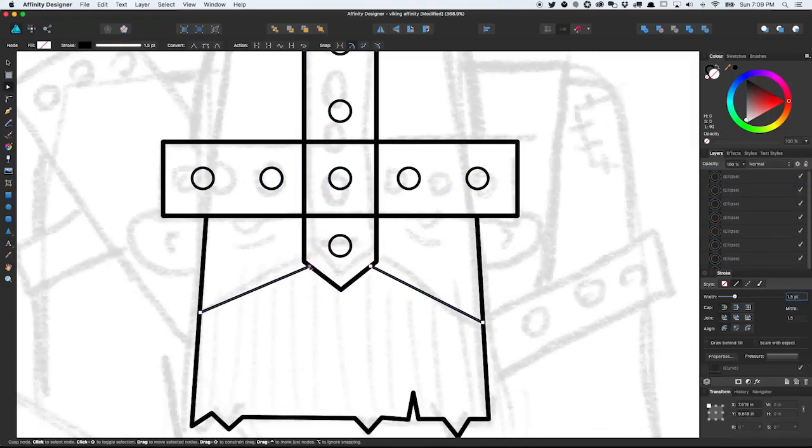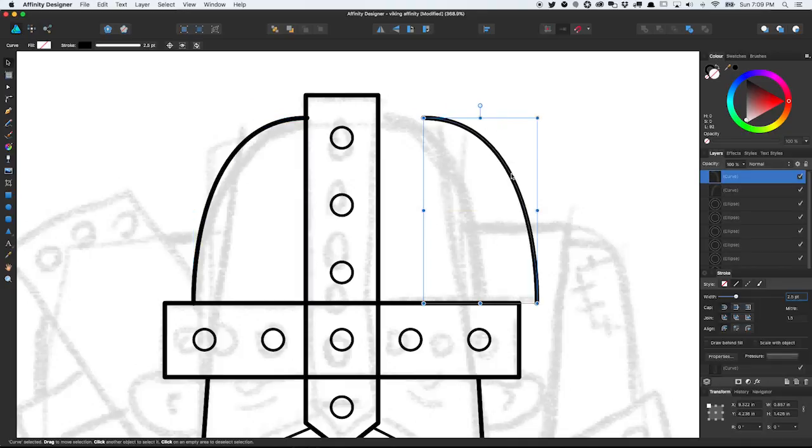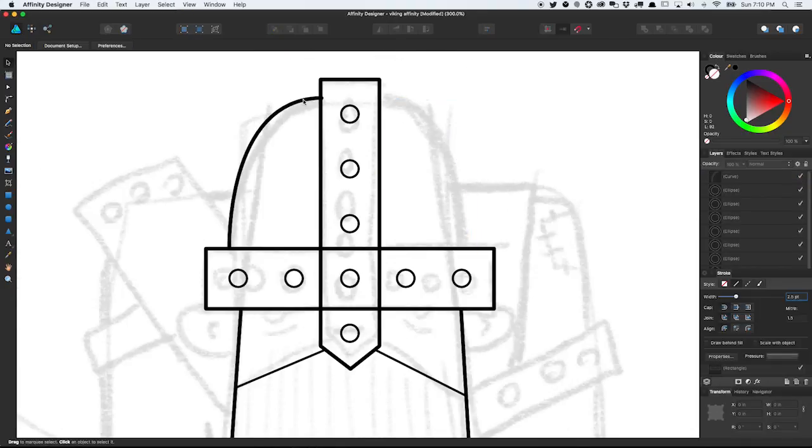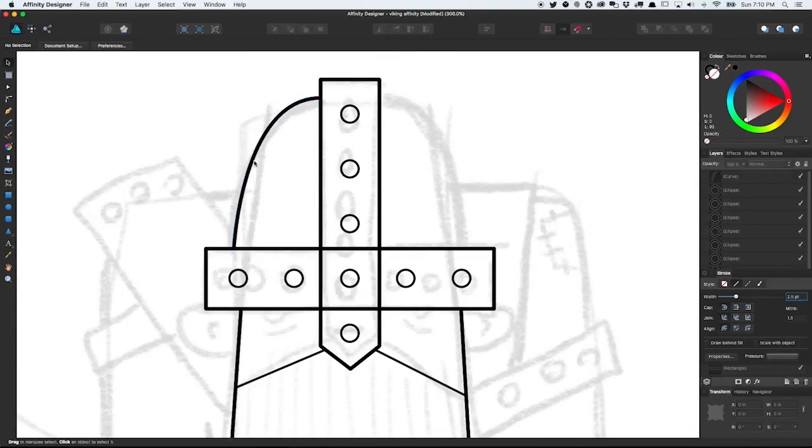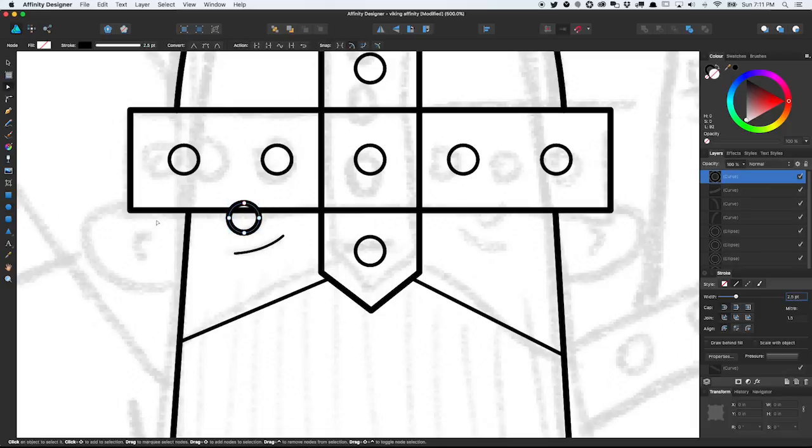It lets you leave your vector workflow and use brushes and erasers and selection tools, basically painting with pixels, also called raster graphics if you want to get all technical.